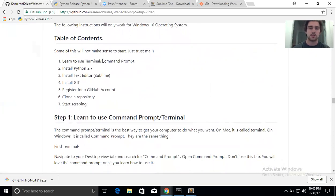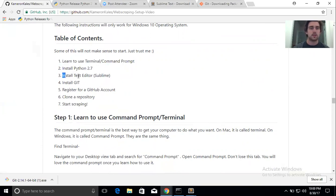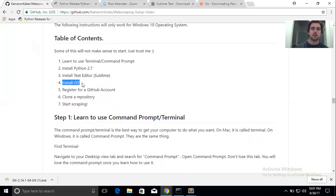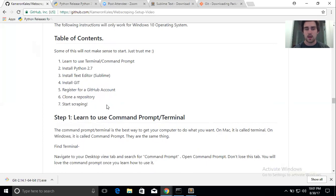We'll go over the table of contents real quick. Some of this won't make sense to start — just trust me, as we go through it should make more sense. If you have any questions just leave them in the comments below and make sure to subscribe to the channel. We're going to learn to use the command prompt, install Python 2.7, install a text editor — Sublime is my favorite — install Git, register for a GitHub account, clone a repository, and start scraping.